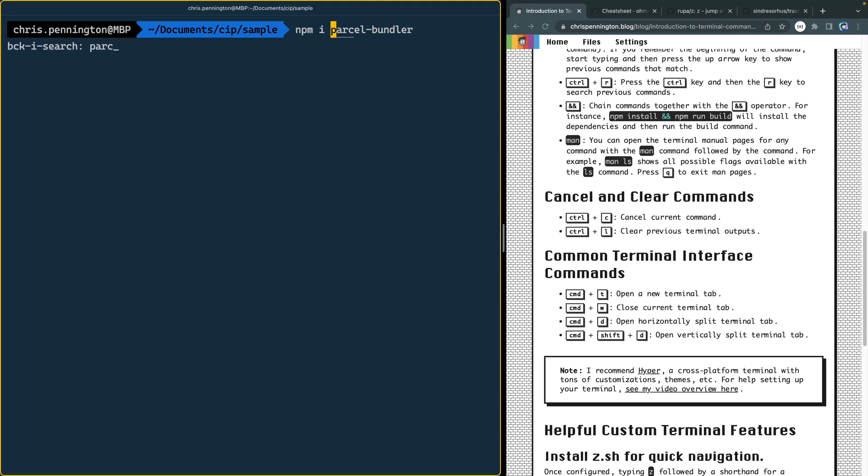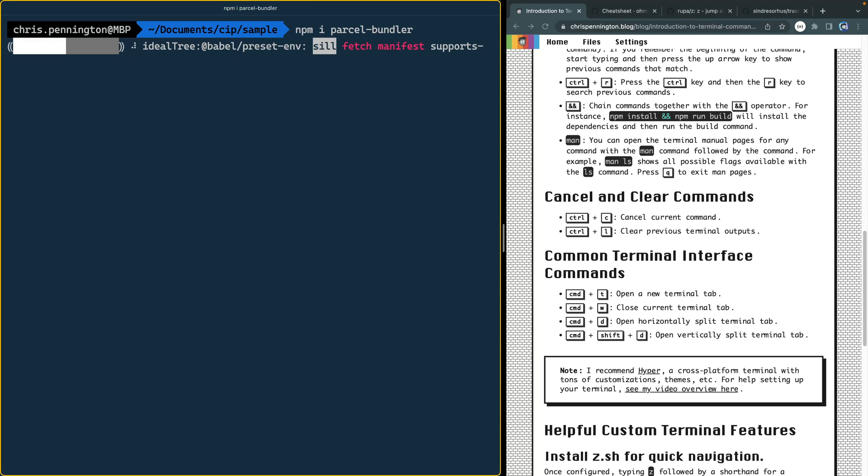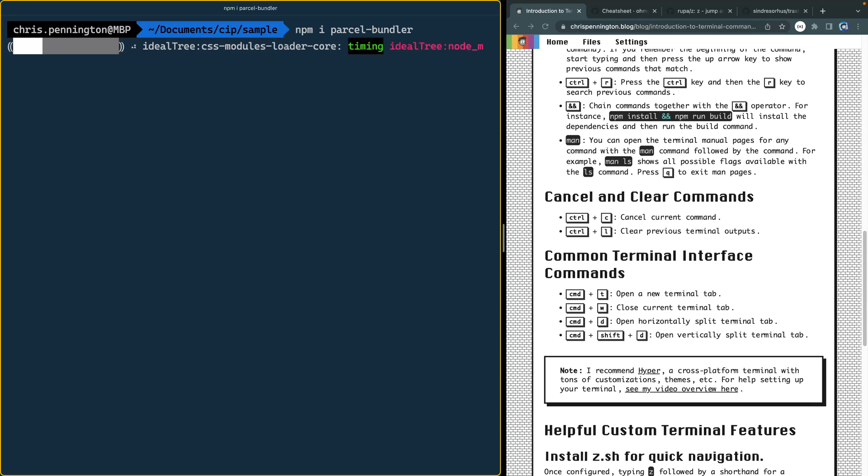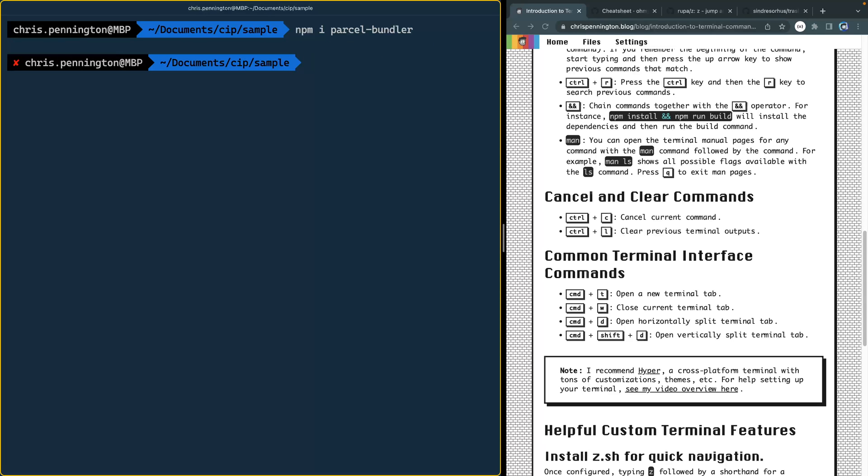Now I'm going to go ahead and search for parcel. And because I had recently been installing it, this can take a while to install. So if you ever want to cancel a current command, whether it's like a dev server running or some kind of install script, you just hit Command C. I'm sorry, that's Control C. Even on a Mac, it's Control C. And that will cancel the current command.